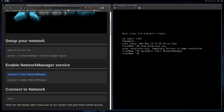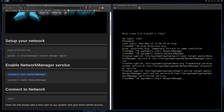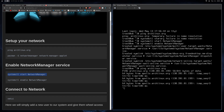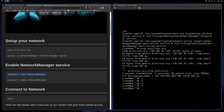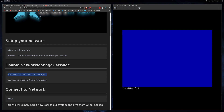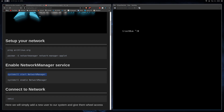So we run 'systemctl start' — this will start NetworkManager from the current session. Then you're going to want to enable it with 'systemctl enable', which will make it persist every single time you log in. Now we can ping archlinux.org and we have internet. If you're using Wi-Fi, enter 'nmtui' and you can connect to your Wi-Fi from there.